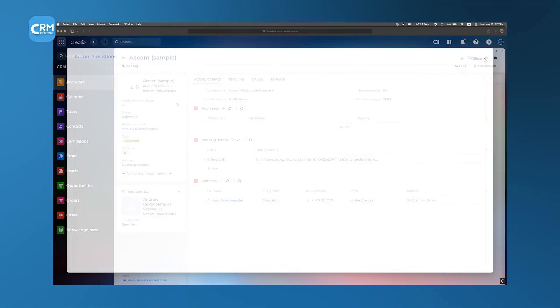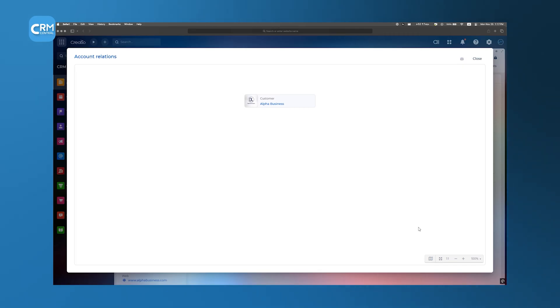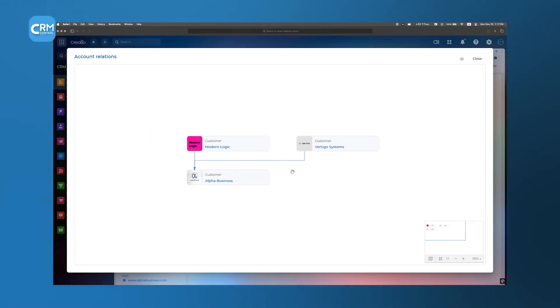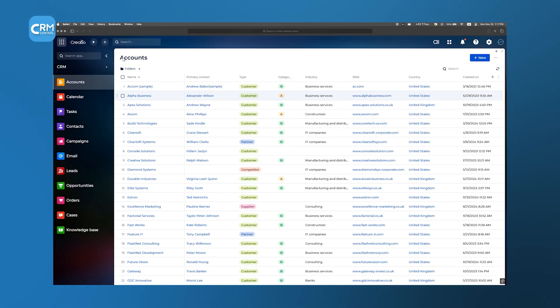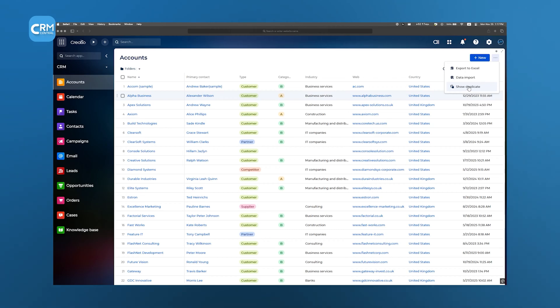On top of that, you can establish relationships between accounts to map out parent companies, subsidiaries, or partner networks. If you need to import or export account data in bulk, Creatio handles that smoothly, allowing for easy transitions if you're migrating from another system or need to update large lists all at once.